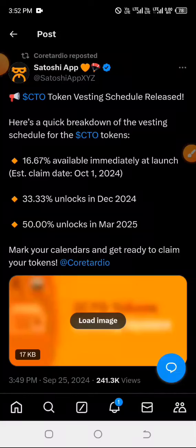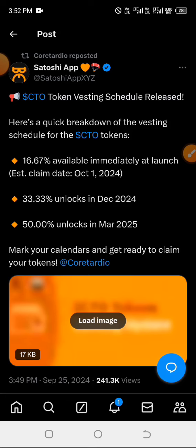A quick update on claiming the CTO token on the Satoshi app. Kindly ensure that as you're watching, you like, share, and subscribe to this channel. I'll quickly show you exactly how to claim. You can check the comment section for the claiming link, or check our Telegram group where you'll find the link and the contract address of the CTO token, so that after claiming you'll be able to see it in your MetaMask wallet.